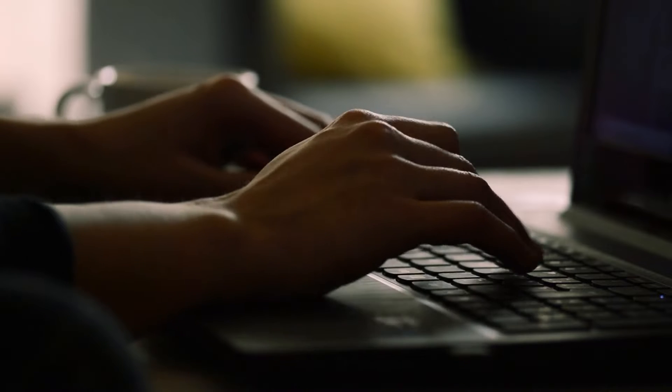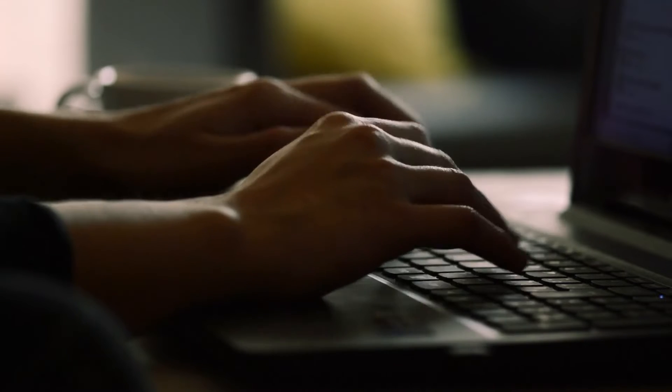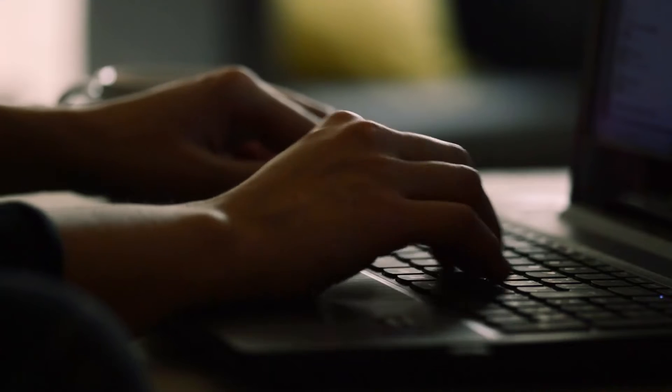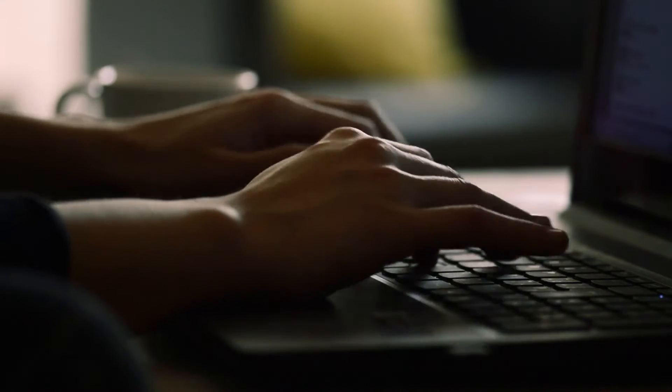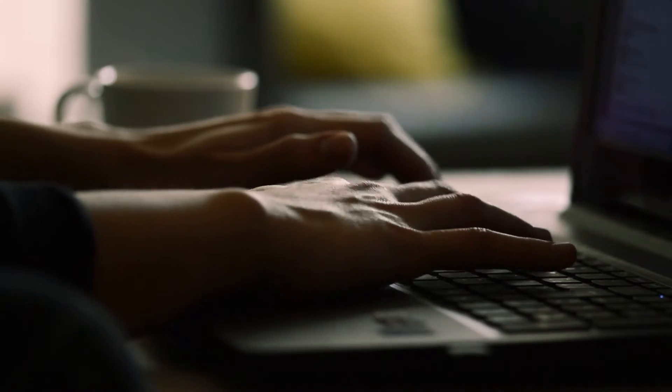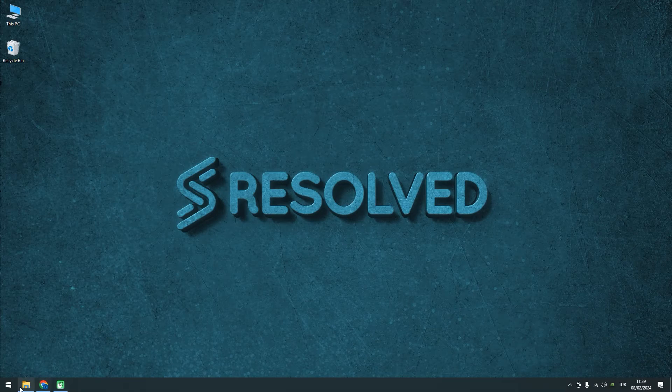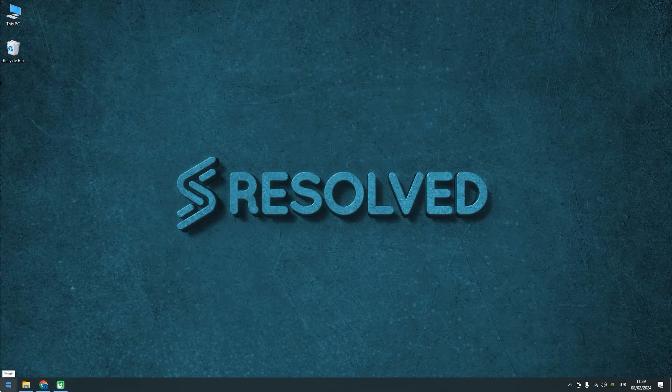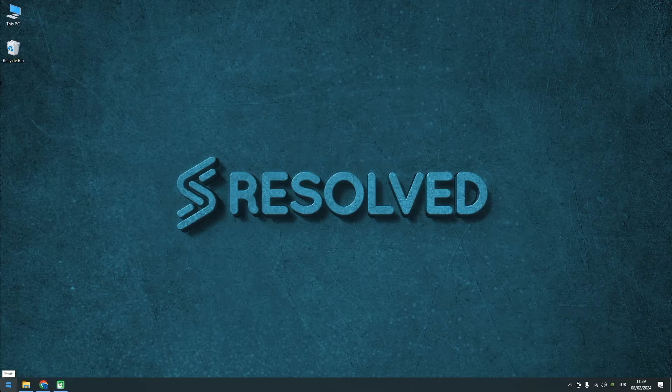Hey everyone! In today's quick tutorial, we're going to troubleshoot an issue where the Print Screen button on your keyboard isn't working. If you've just pressed it and nothing happened, let's walk through the steps to enable the Print Screen function on Windows 10.